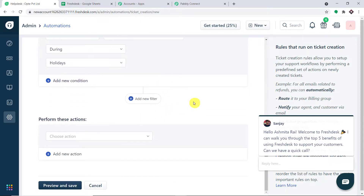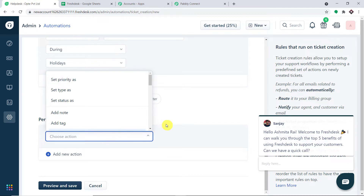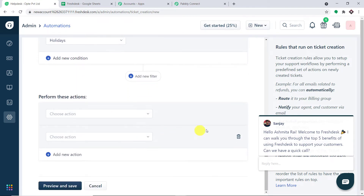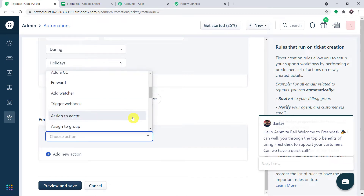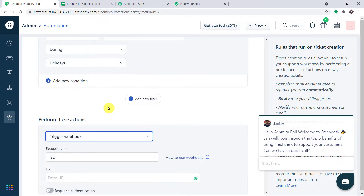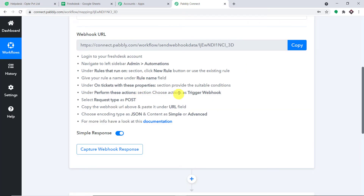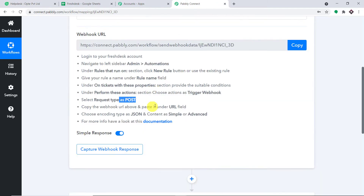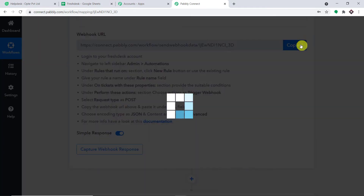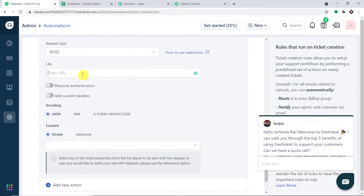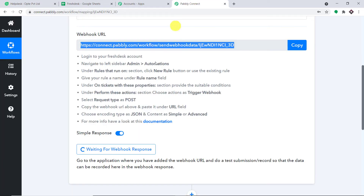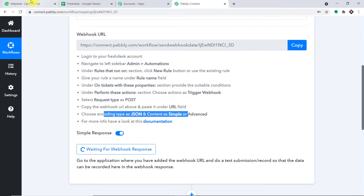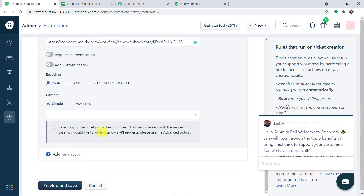Now if the ticket is created under any of those conditions, what should happen? We need to add an action. The action we want is 'Trigger Webhook'. The request type is POST. Then we copy the webhook URL from Pably Connect and paste it here. Choose the encoding as JSON Simple.